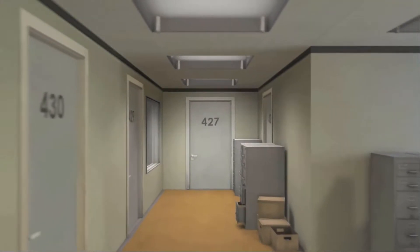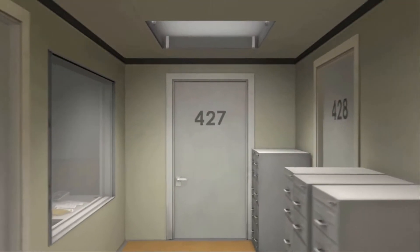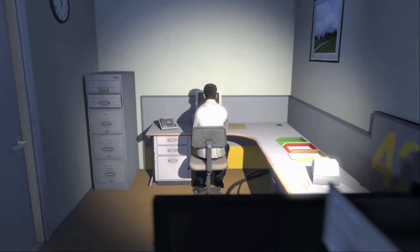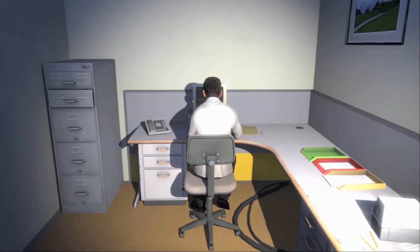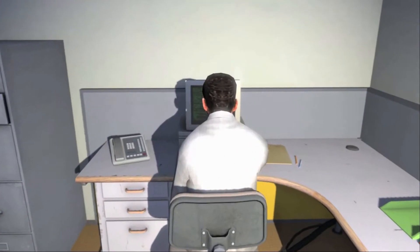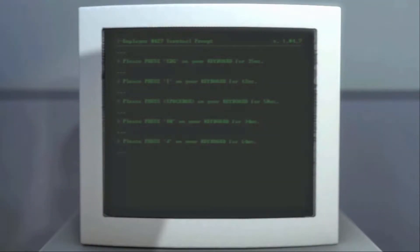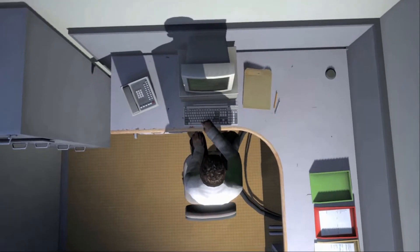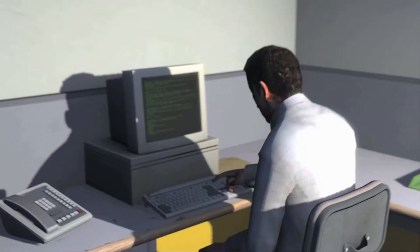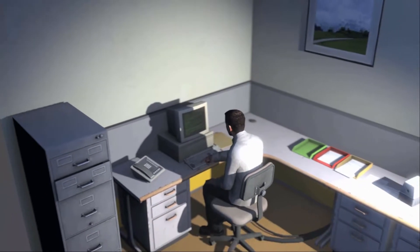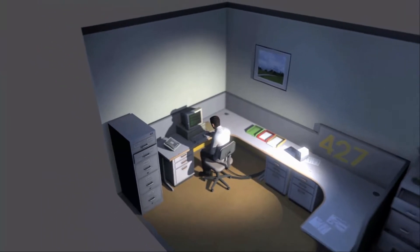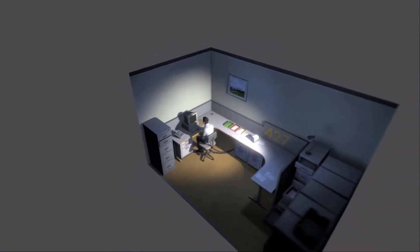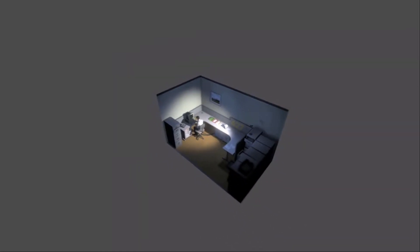This is the story of a man named Stanley. Stanley worked for a company in a big building where he was employee number 427. Employee number 427's job was simple. He sat at his desk in room 427 and he pushed buttons on a keyboard. Orders came to him through a monitor on his desk, telling him what buttons to push, how long to push them, and in what order. This is what employee 427 did every day, of every month, of every year. And although others might have considered it soul-ending, Stanley relished every moment that the orders came in, as though he had been made exactly for this job. And Stanley was happy.